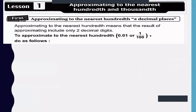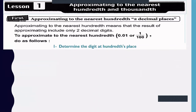First, approximating to the nearest hundreds means two decimal places. The result of approximating includes only two decimal digits. We can also say approximate to the nearest 0.01, or approximating to the nearest one over hundred.